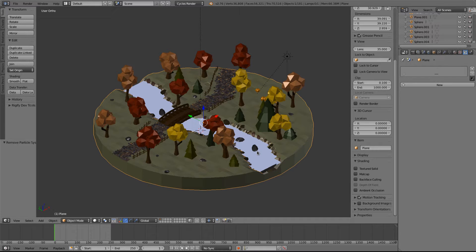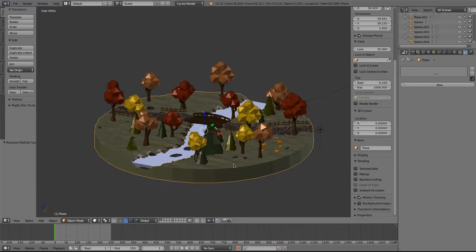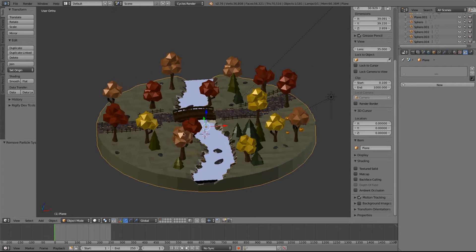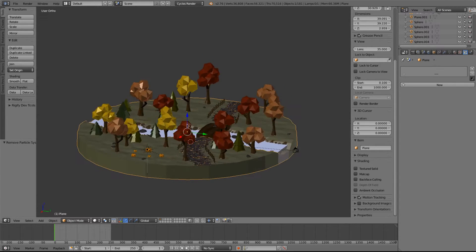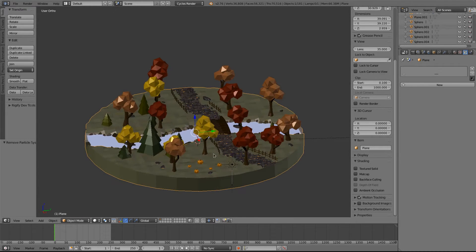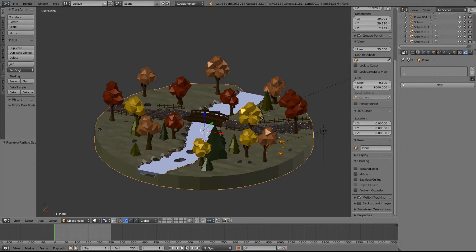Hello everybody, this is Lotus Animations and today I'm going to teach you how to liven up your scene by adding some grass, some falling leaves, and running water. This will bring a still image into a live animation really well without having to do a lot of work, and this can all be achieved by particle systems and modifiers.